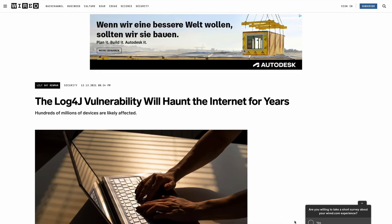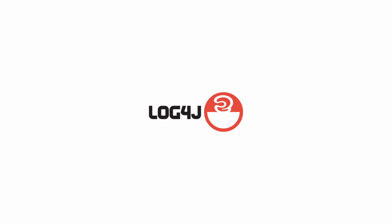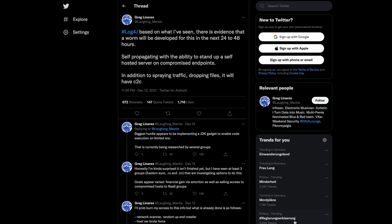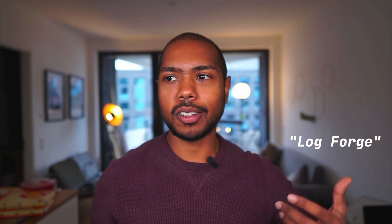Log4j — let's talk about that. So Log4j, or LogForge, depending on how you say it, is something that has been on Twitter and in the news a lot lately, mainly because of a security vulnerability that was discovered that has some huge implications. In this video, let's talk about what Log4j is, what went wrong, and what we can do about it.